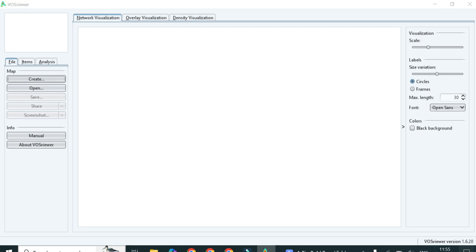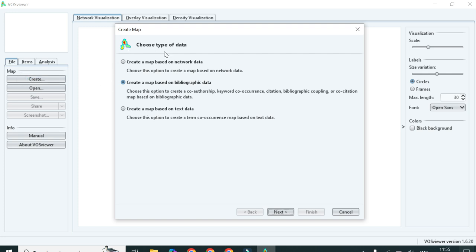To get started, you need to search for VOSviewer and open the software. After opening, it will look like this. Here you need to select the 'Create' option on the left side. Click on create, and it will ask you which graph you want to plot from your data. We need bibliometric data where we can check the co-occurrence of authors, countries, and keywords and plot the graph. We will select the second option: 'Create a map based on bibliometric data.'